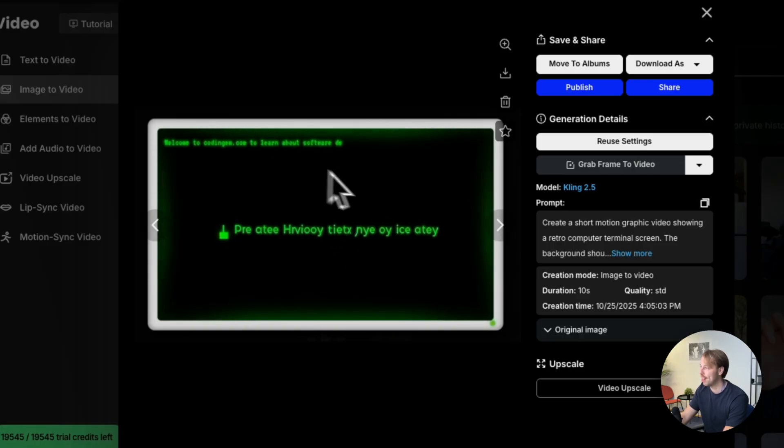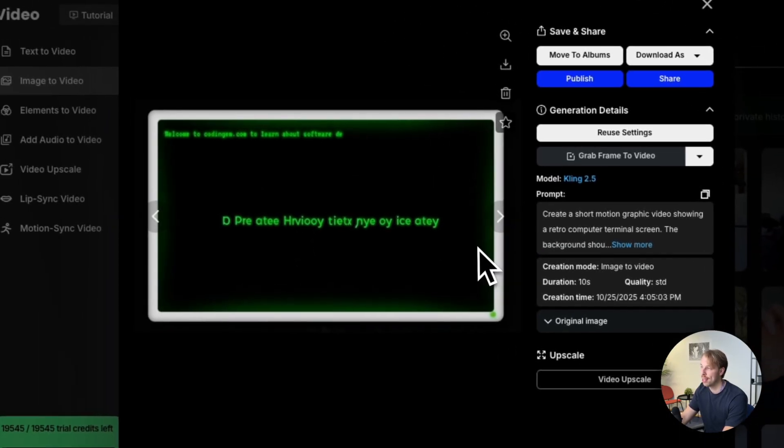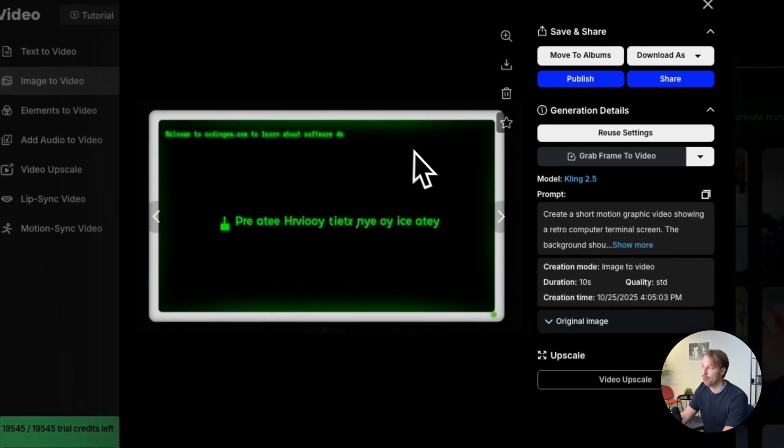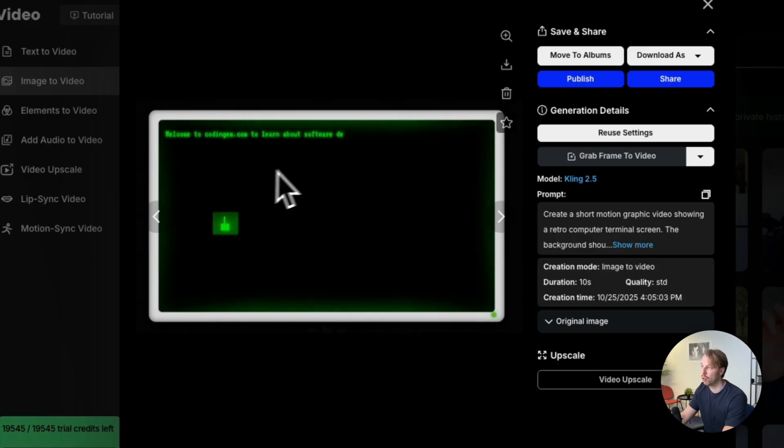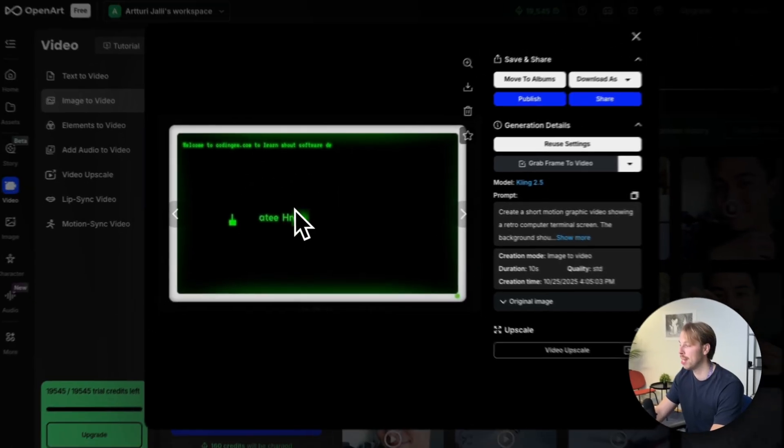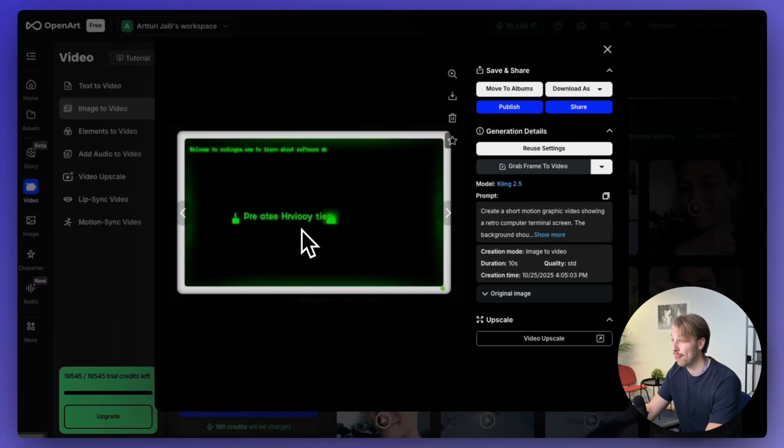It also has the text that I had as the input screenshot over here, so it doesn't even remove that text to begin with. So this failed terribly.